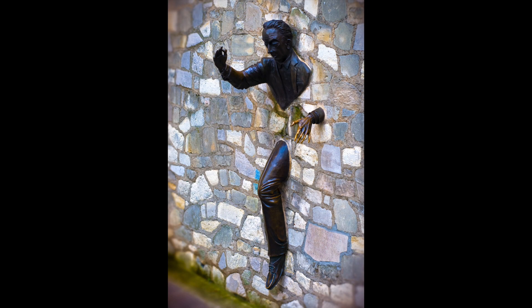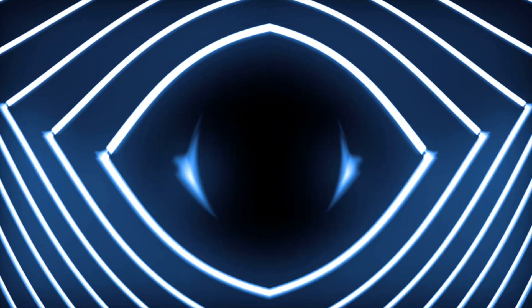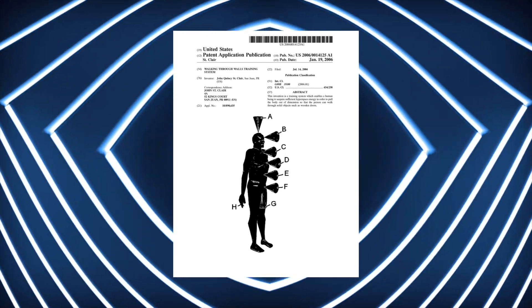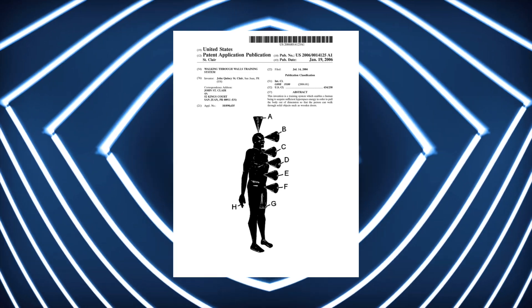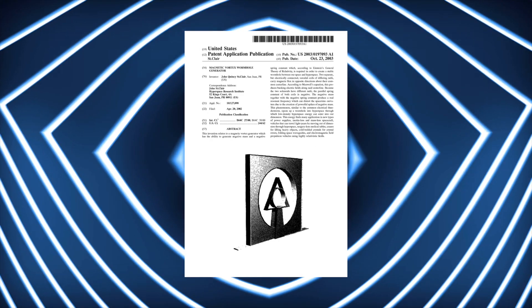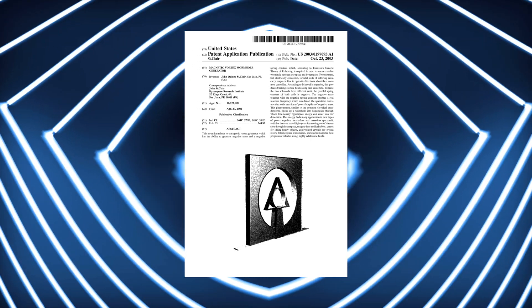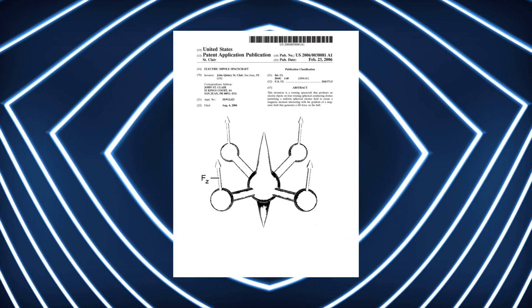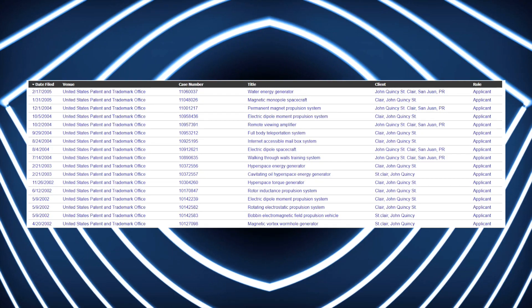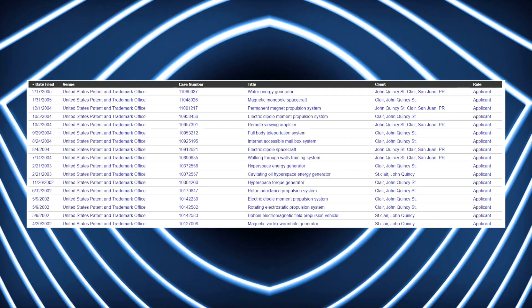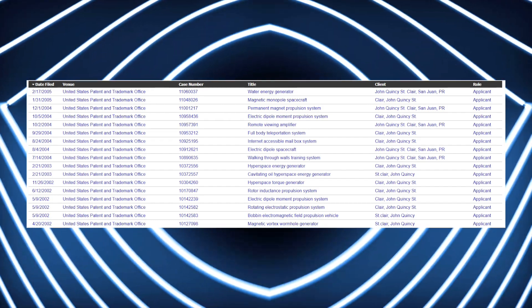UFOs, walking through walls, remote viewing, these are the things you're here for, and these are the topics which John St. Clair concerned himself with. In the early 2000s, he filed a number of patent applications with names such as walking through walls training system, full body teleportation system, magnetic vortex wormhole generator, and electric dipole spacecraft. There are many patents to cover, but let's talk about some of my favorites in brief so you can get an idea of what kinds of topics we're dealing with. I'll link the full list of patents in the description for anybody who wants to dive into them personally.